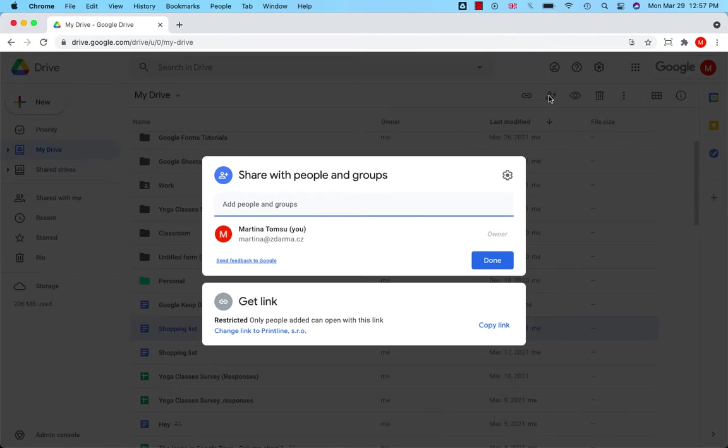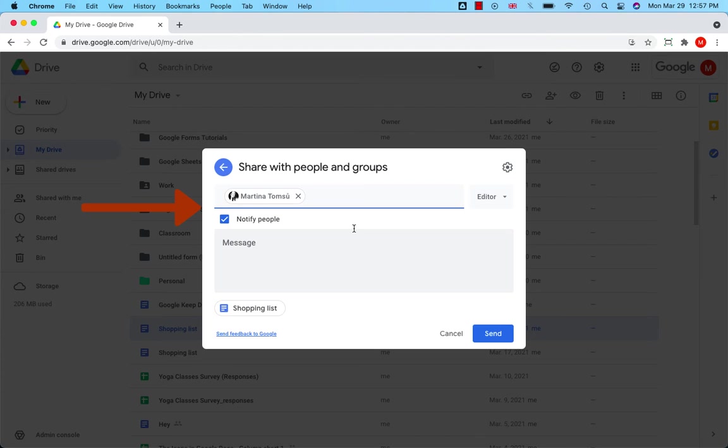Click on that and you can start sharing this file with people or groups. Simply enter the email address and set sharing permissions.